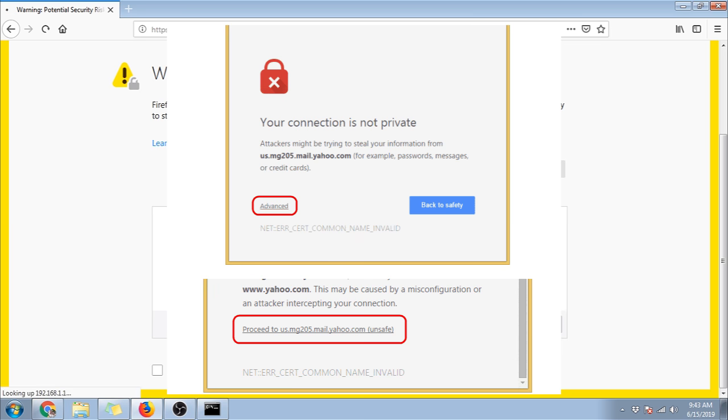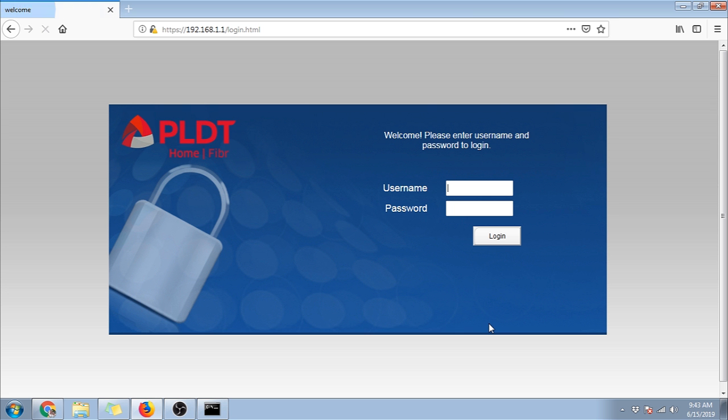After that, the PLDT login screen will show. If you will access this the first time, the default username is admin and password will be 1234.